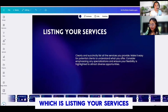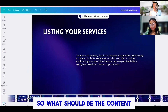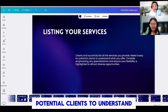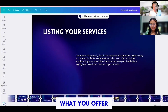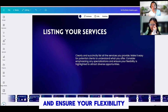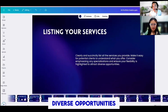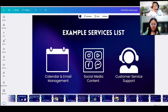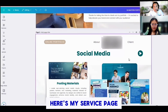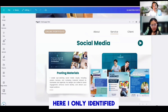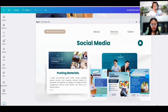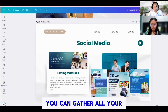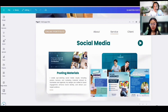Let's go to step two, which is listing your services. What should be the content for this page? Clearly list all the services you provide. Make it easy for potential clients to understand what you offer. Consider emphasizing any specializations and ensure your flexibility is highlighted to attract diverse opportunities. After the About Me page, here's my services page. I only identified three services that I really deliver to my clients. The first one is social media management.